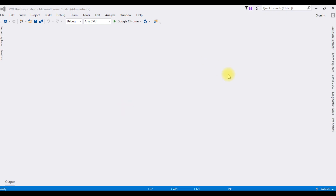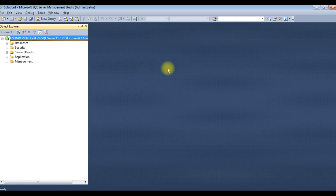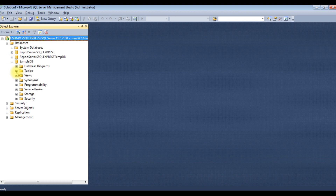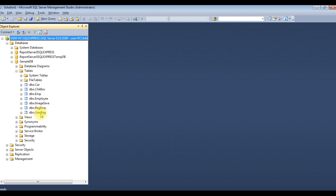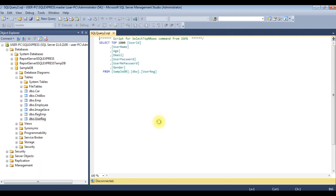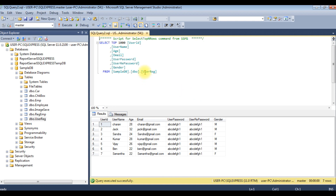In my previous video, I showed how to create the user registration. Before creating the login page in Visual Studio, let's visit the database and check the table user registration details. In my SQL Server, I'm expanding the database. SampleDB is my user database. I'm expanding the tables also. The user reg table is the registration table. Let's open and select top thousand rows. Right now, this user reg table contains seven records.